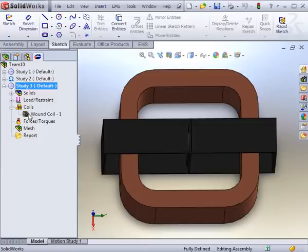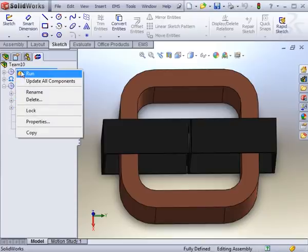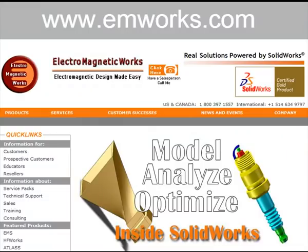You can make some minor changes to the materials or the preprocessing inputs. You can either run these analyses individually, or you can have them run all in parallel by selecting Run All Studies.